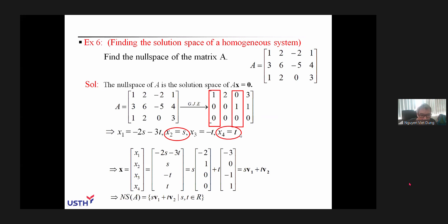For any s and t, x3 will be minus t, and x1 will be minus 2s minus 3t. We write the solution as x equals (x1, x2, x3, x4), where x1 is minus 2s minus 3t, x2 is s, x3 is minus t, and x4 is t. Then we write the solution in the form x equals s times v1 plus t times v2.